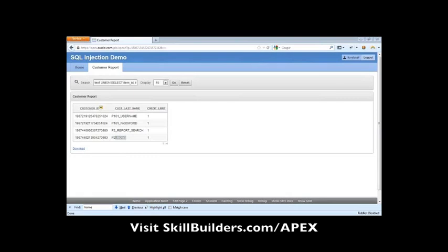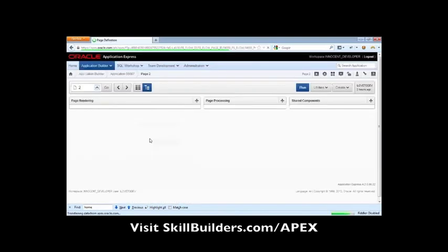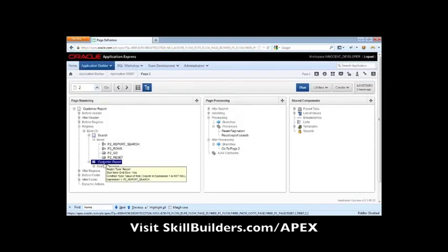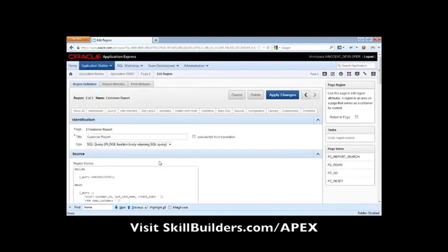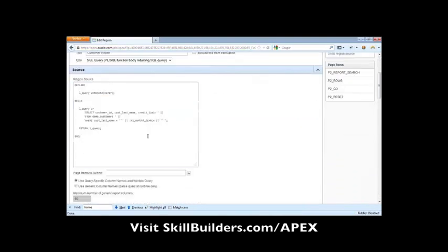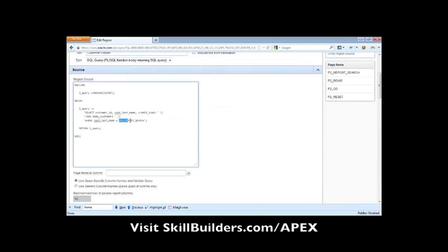The way the bind variables should have been brought in in this case is like this. The string is being built up and the bind variables inside the string.